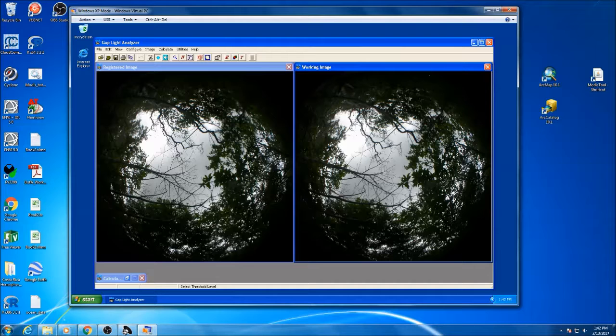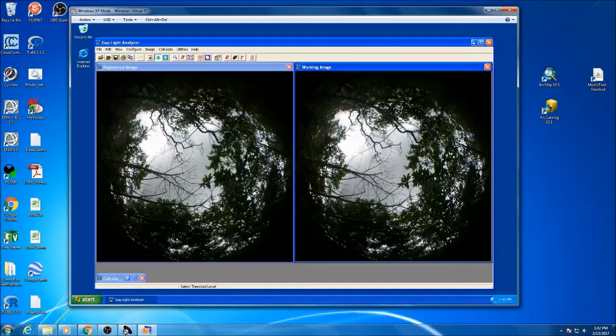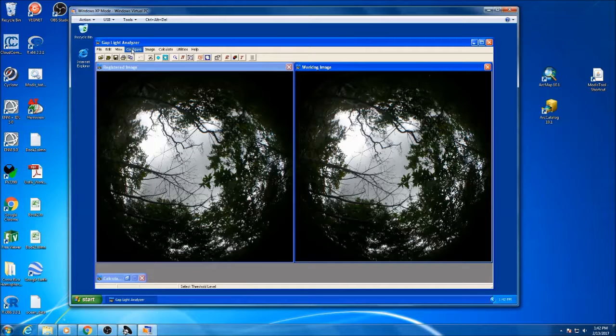You will see that it will create a duplicate image here between the two. This is the image that you will be working with, and this is just a comparison image which is actually quite handy.